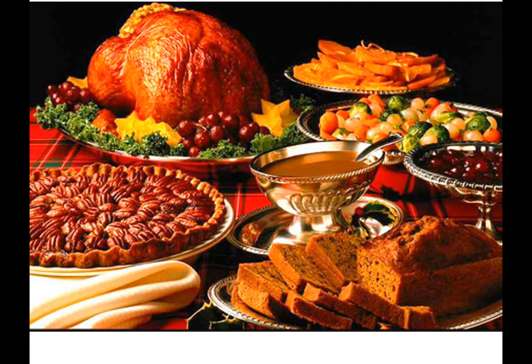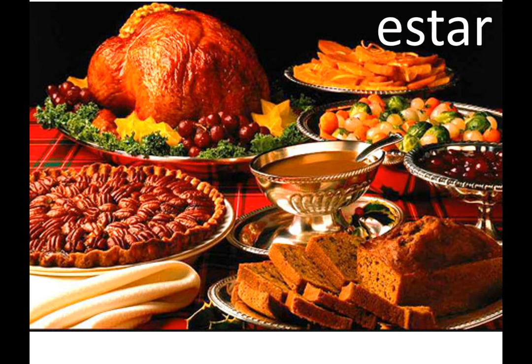Ser or estar? Estar. Esto es la comida de día de acción de gracias. So that meal is ready to go. It's on your plate. Estar.